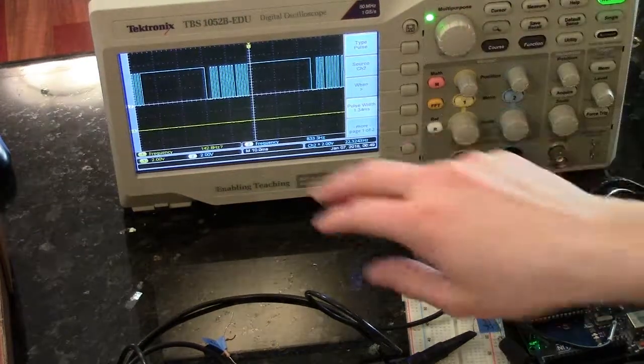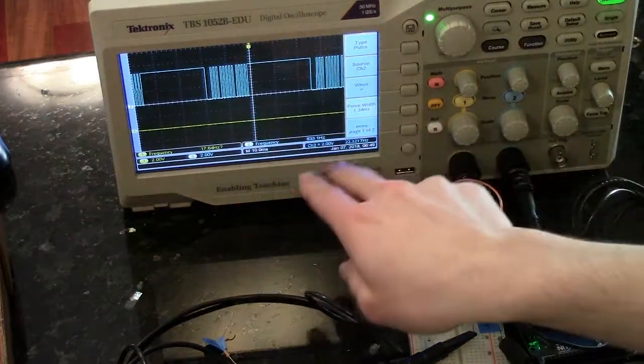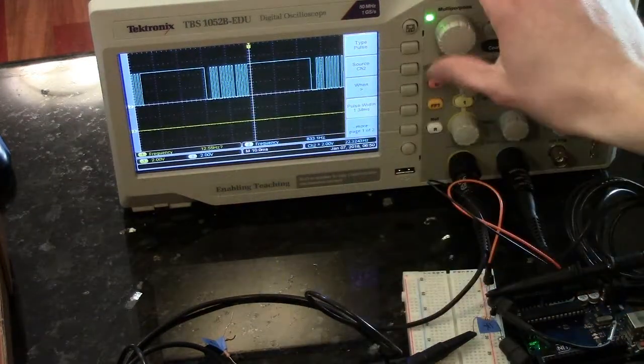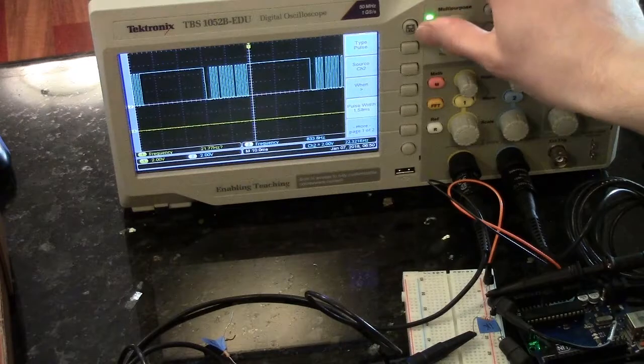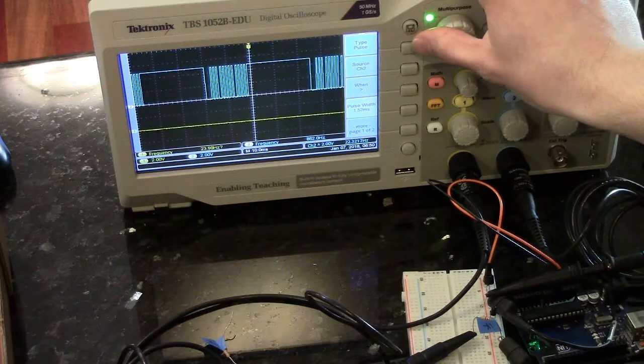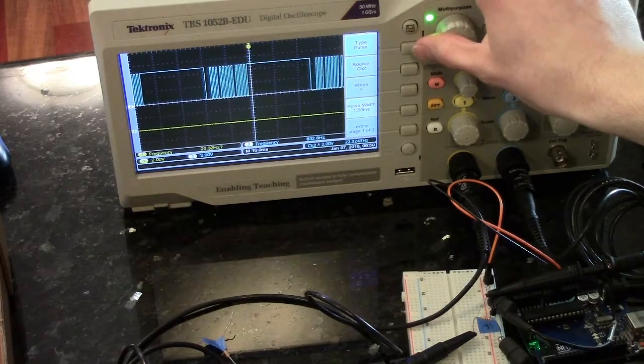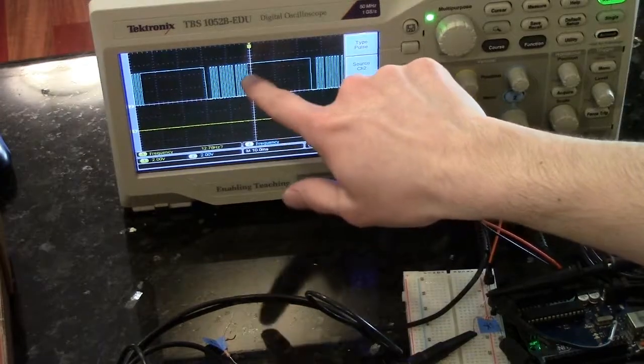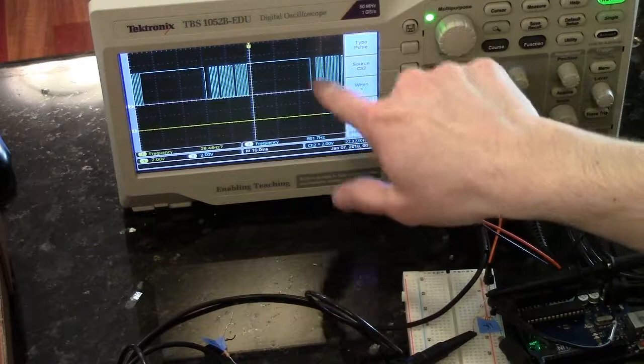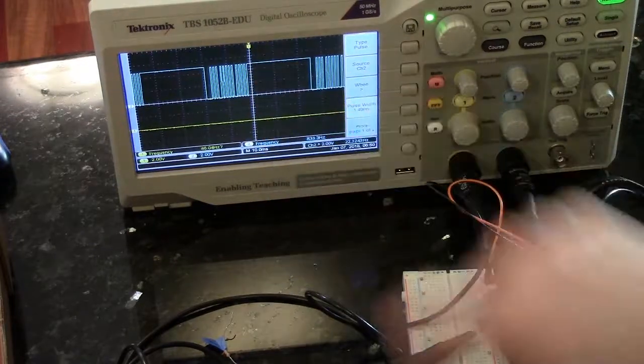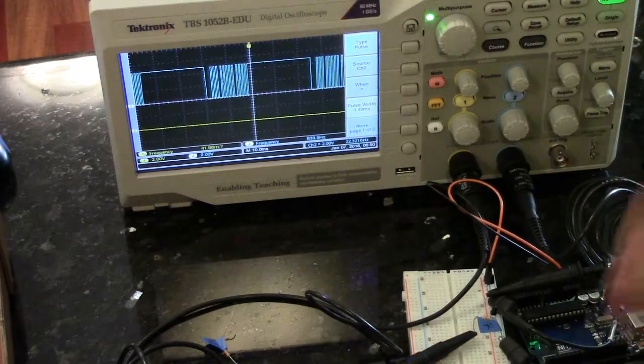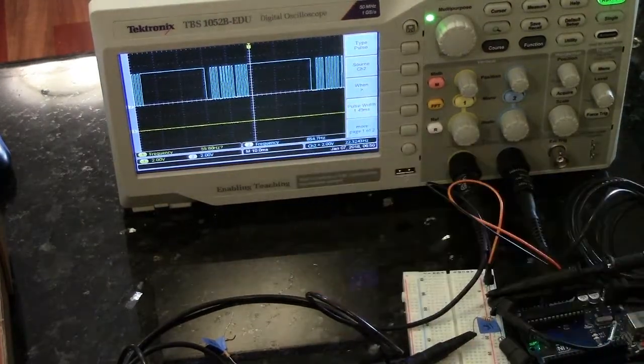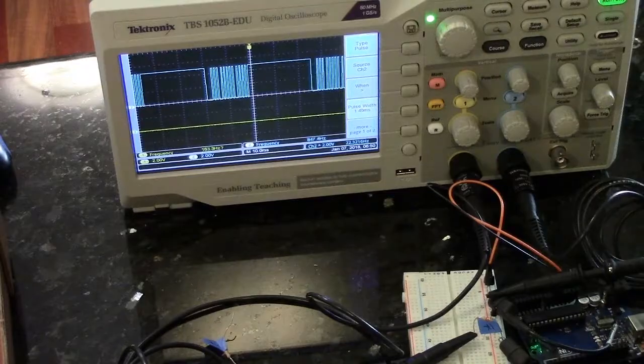And when you trigger on a pulse of greater than, say, 1.5 milliseconds, you'll only be triggering on this big block here, which stabilizes your signal and you can see your signal.